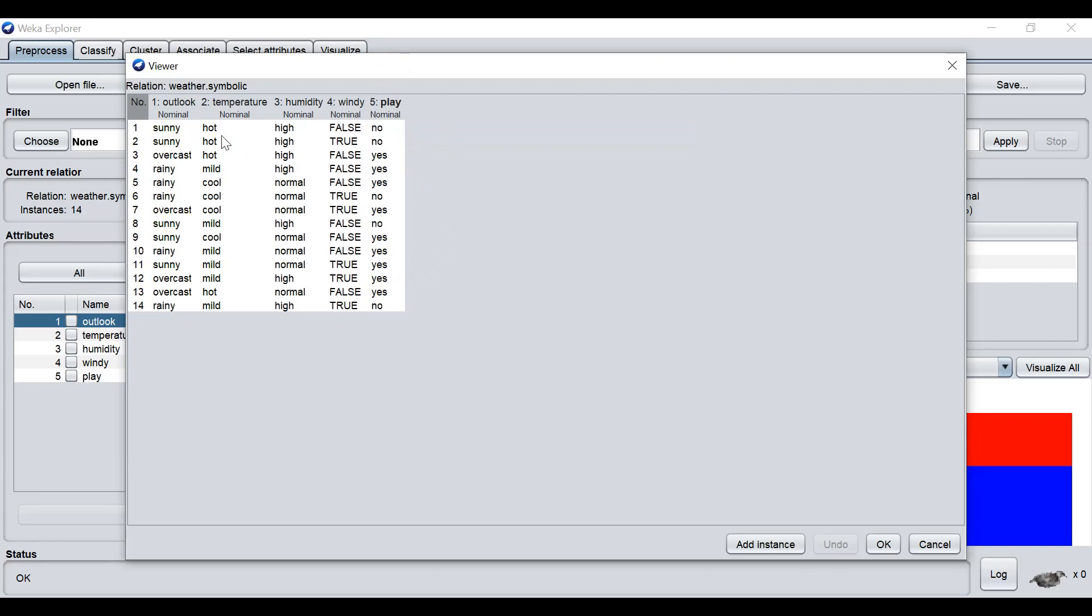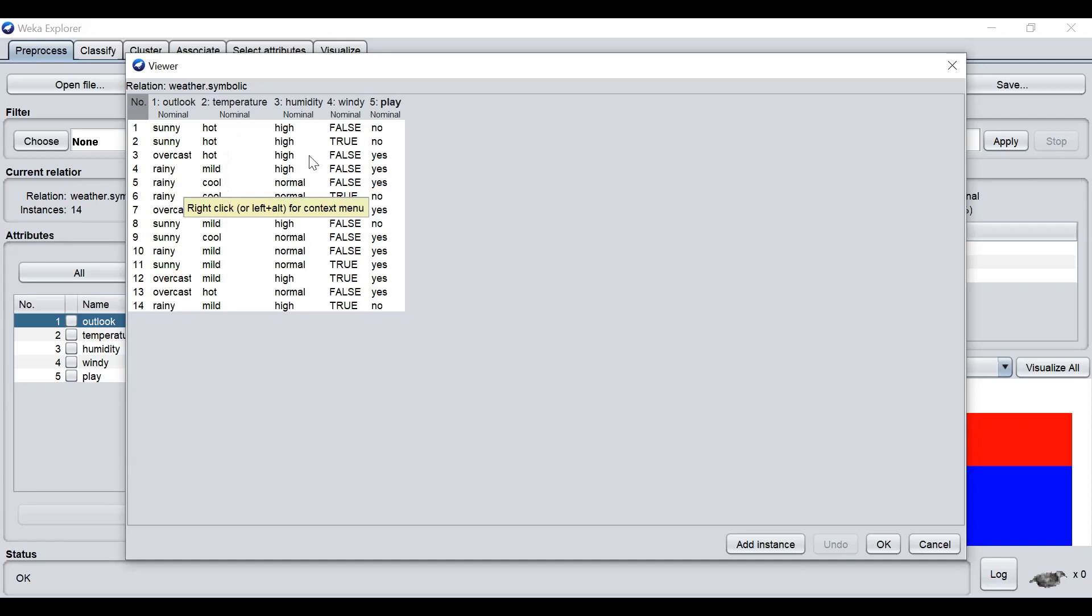The data recorded here are all nominal, all in names. So Outlook: Sunny, Overcast, Rainy. Temperature recorded by Hot, Mild, Cool, and so on.